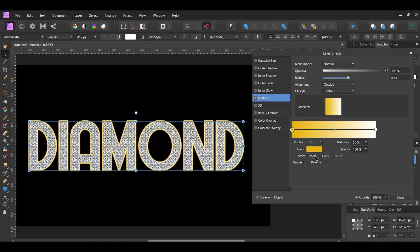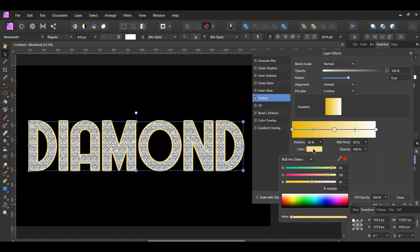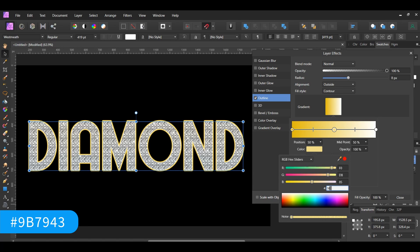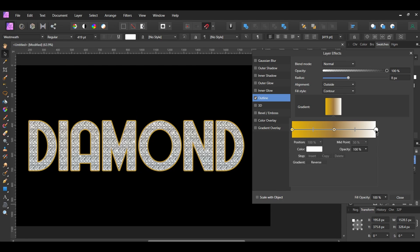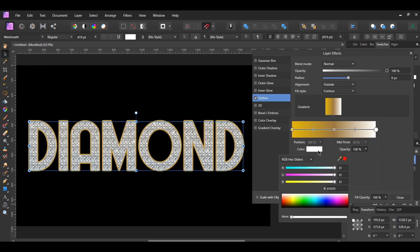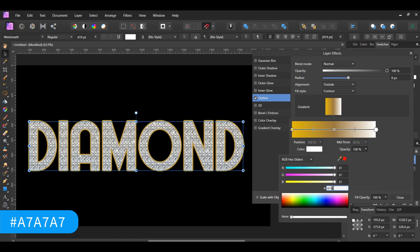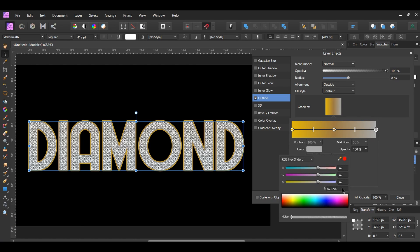Click Insert to add another Color Stop. Select the Color Stop, then go to Color. Enter the following Hex Code, 9B7943. Next, click the Color Stop on the right. Go to Color and change it to the following Hex Code, A7A7A7.